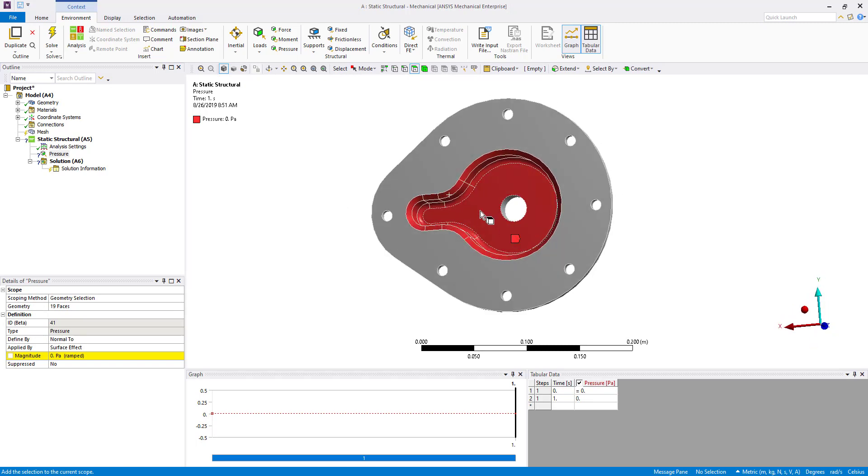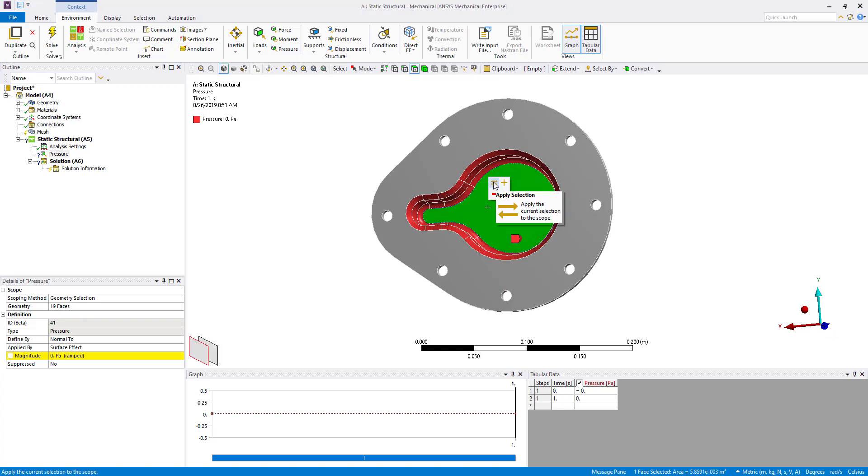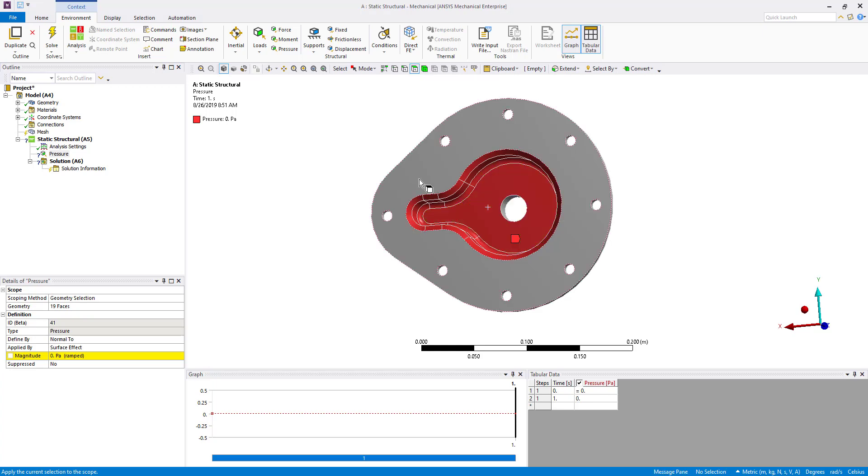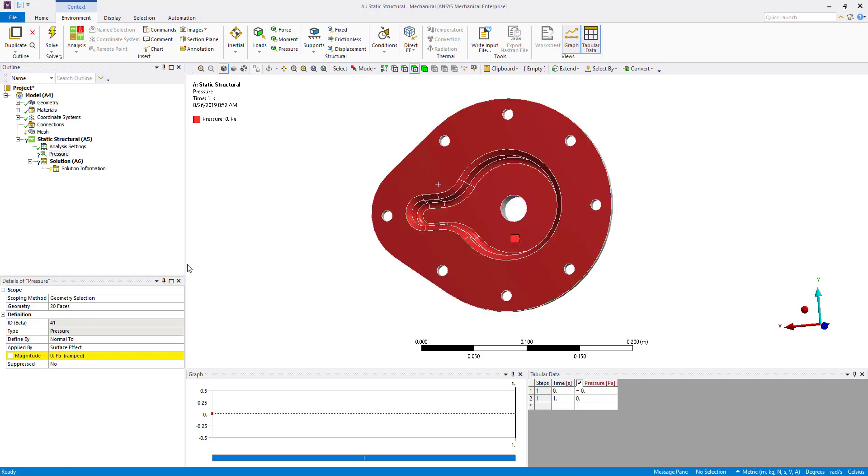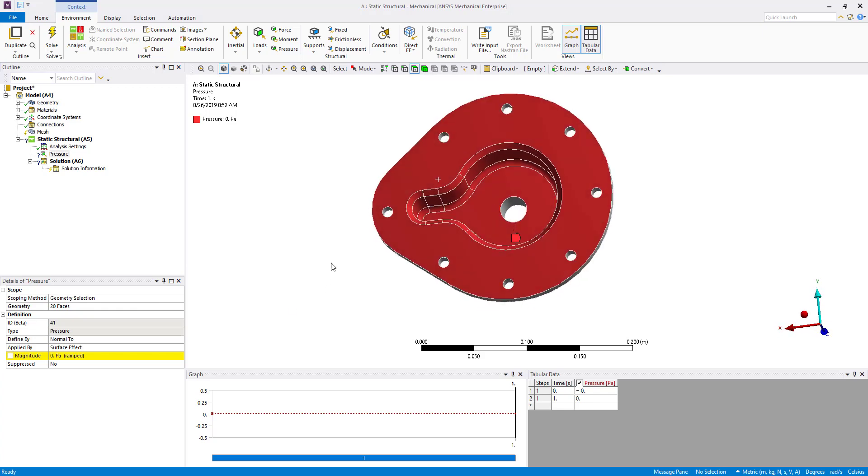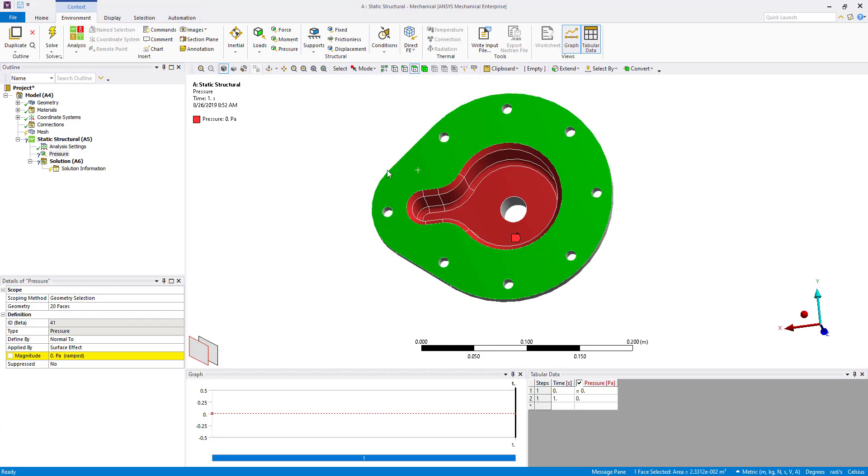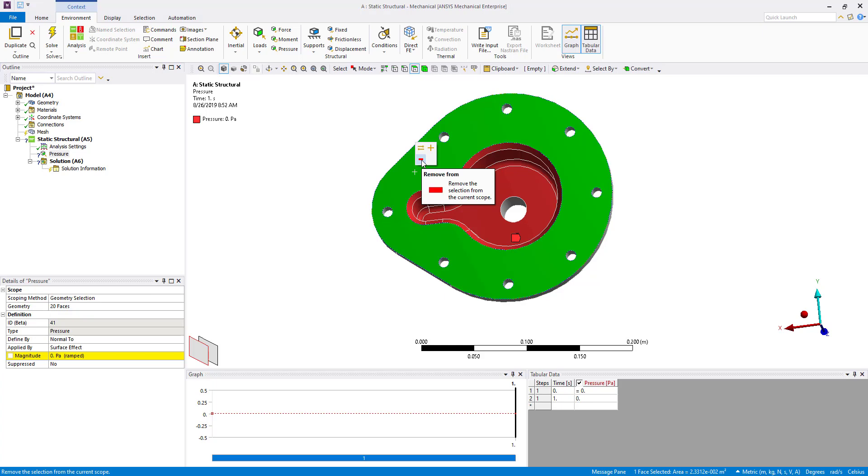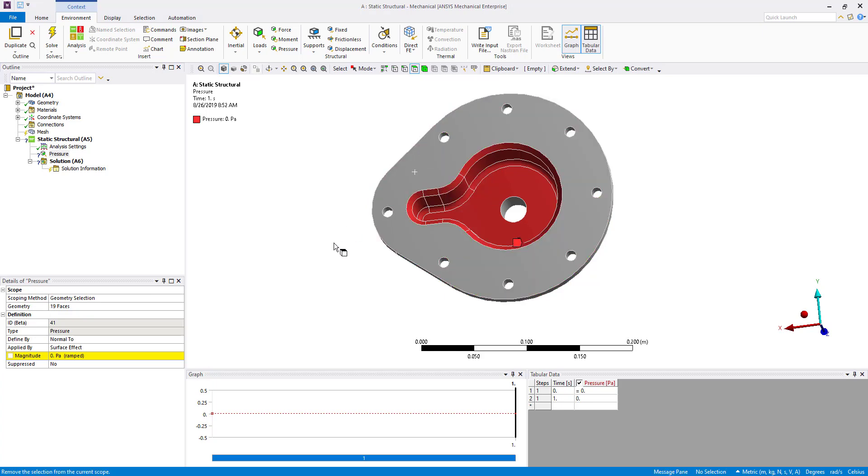If I want to start over or replace I can simply use the replace button or let's suppose I added a surface that doesn't actually exist. The mounting face in this case is currently selected for the pressure load. We'll go ahead and select that and then we also have a subtract or remove from the selection. So that'll remove that selection from the details view.